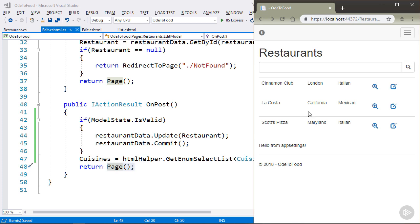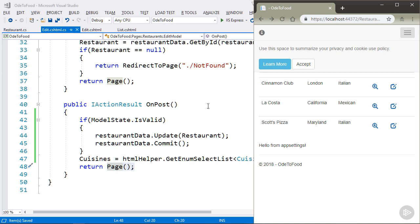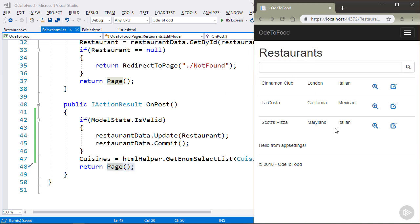at some point you're going to refresh the browser and all the original restaurant information is going to appear. And that's because we're using an in-memory data source. The in-memory data source, as I mentioned earlier, is only good for testing and development. When the application restarts, we lose all the changes that we've made. Once we hook up to a database, that particular problem will go away.